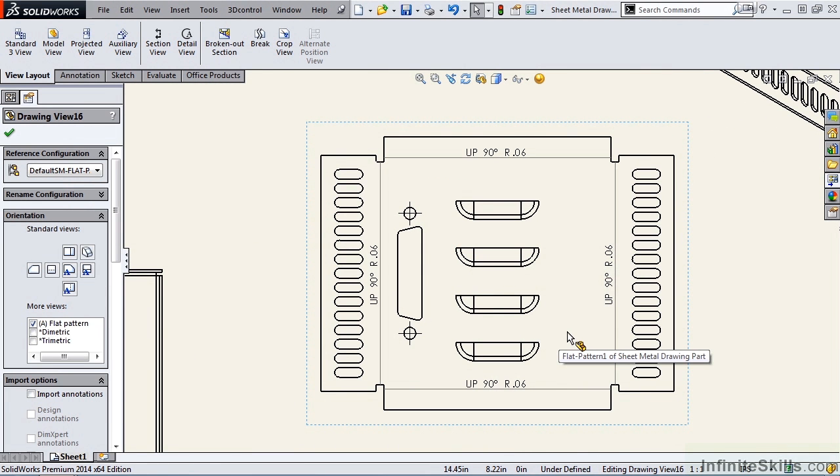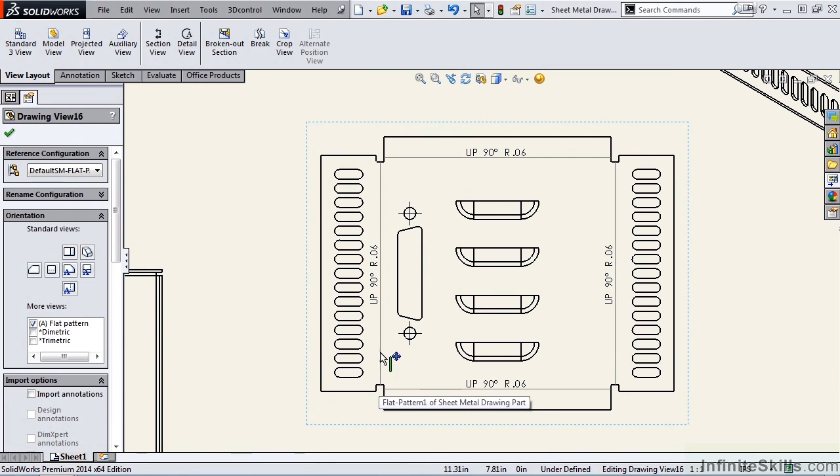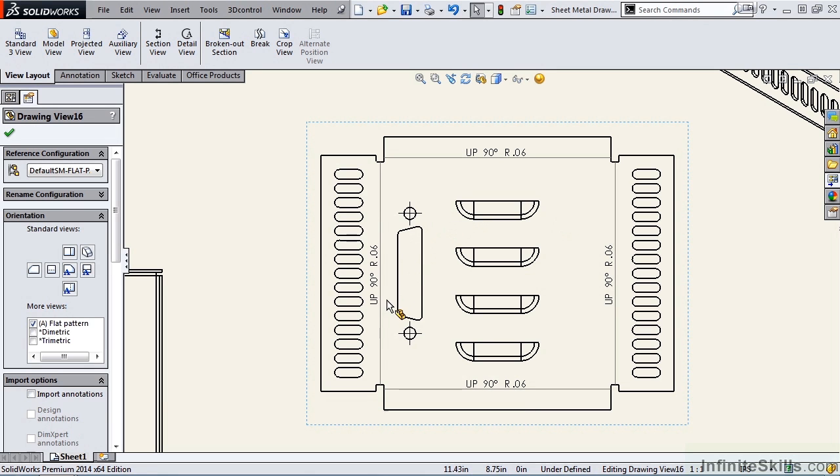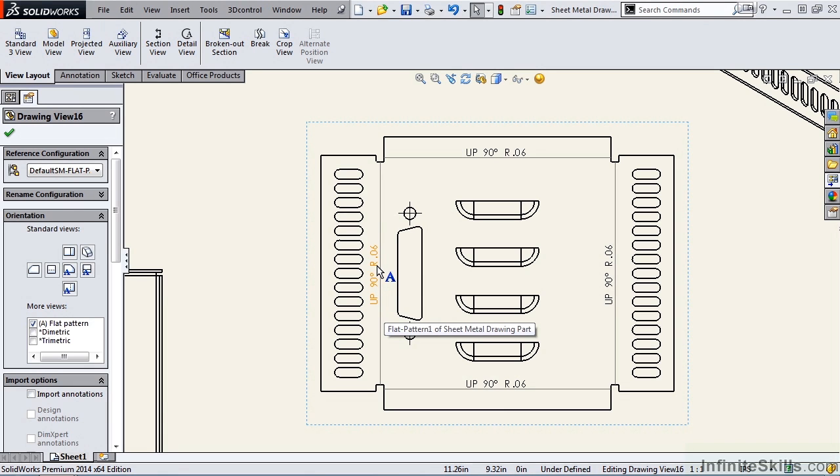Notice in this flat pattern, we see the bend lines as a faint gray line. We also see some text telling us the bend will be bent up at 90 degrees at a radius of .06.